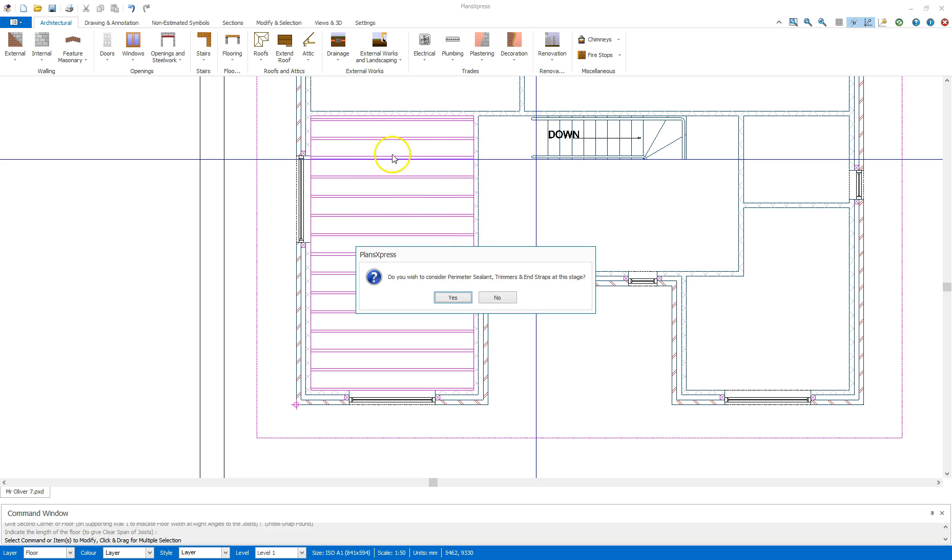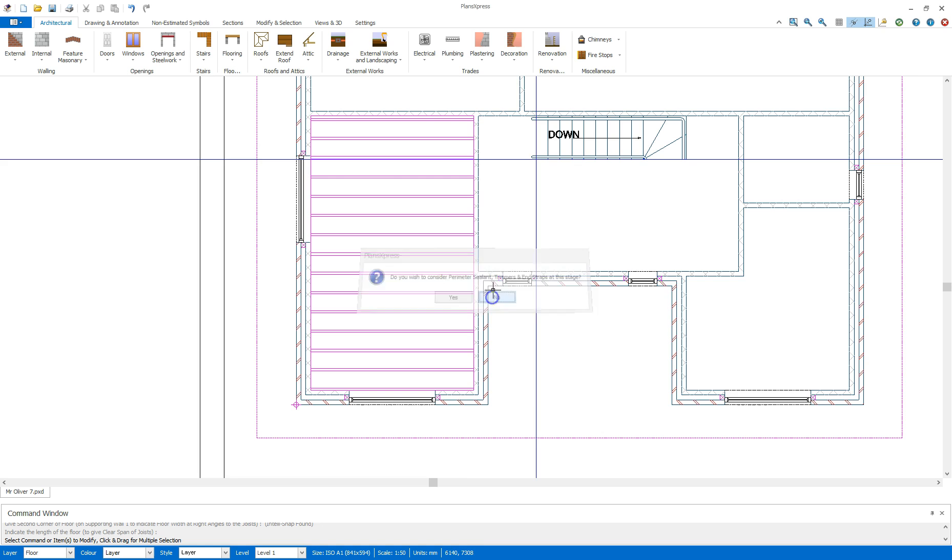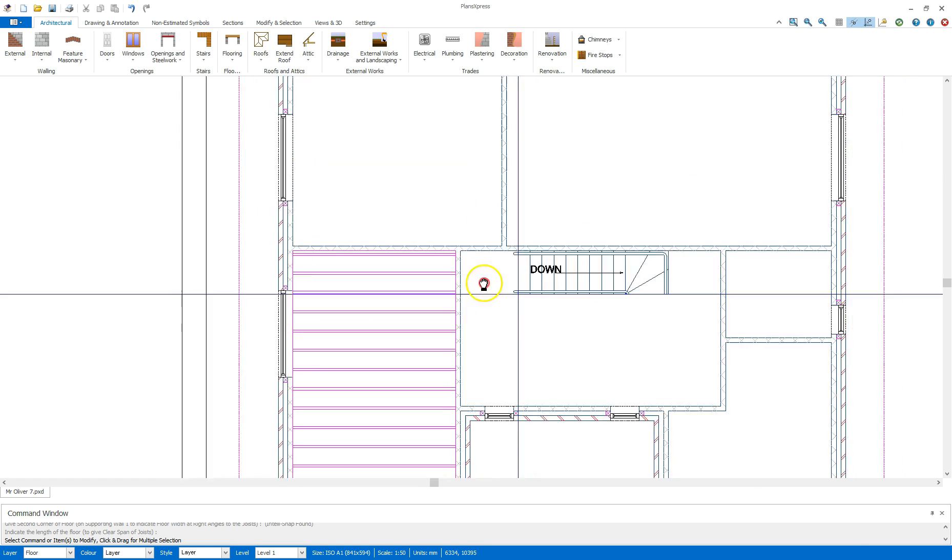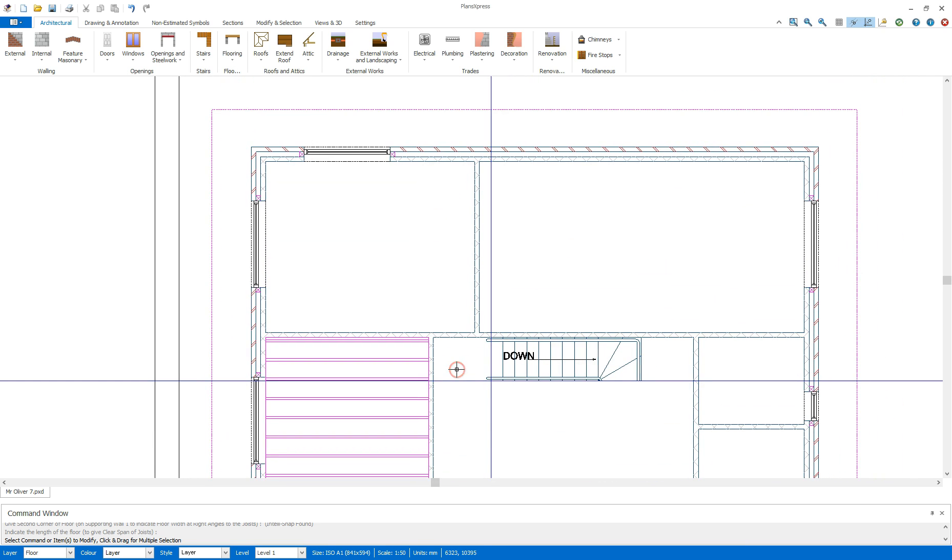Once I've placed that you can see it's giving me the orientation of the timber and it's going to give me a question box now if I wish to consider the perimeter sealant trimmers and end straps at this stage. I'm going to say no as that will pop up at the end of each of these floors so I can just say yes when I'm done with all the floors themselves.